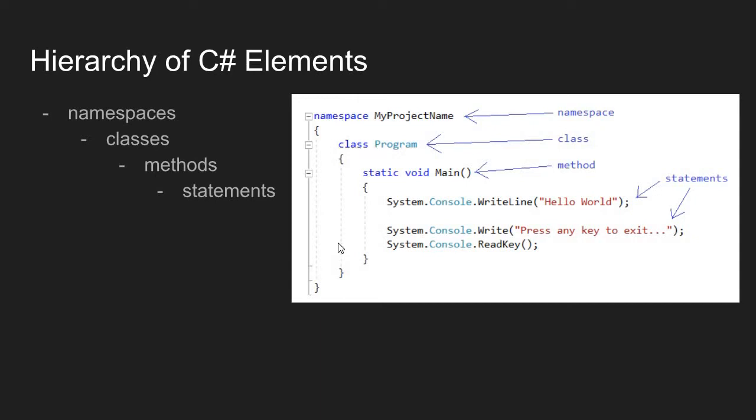Inside this block of code attached to the namespace, I have a class. So inside my namespace, I have a class. Attached to my class declaration, I have another code block. And inside that code block, I have this line right here.